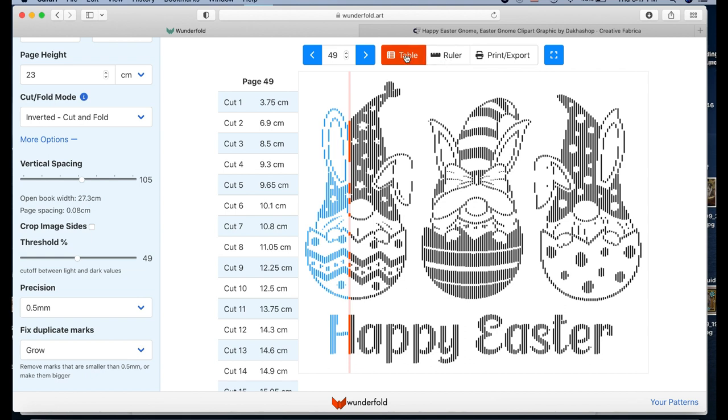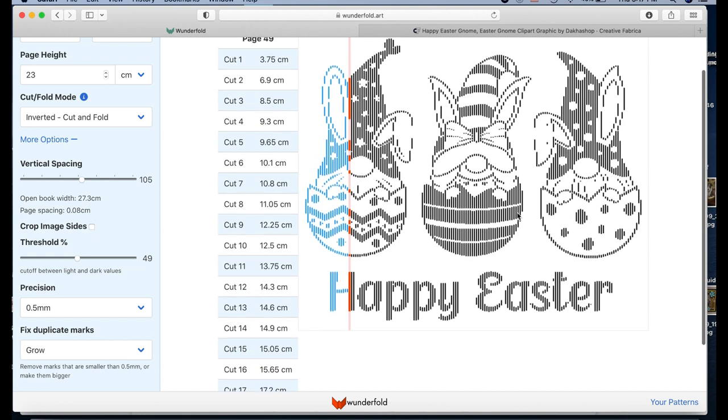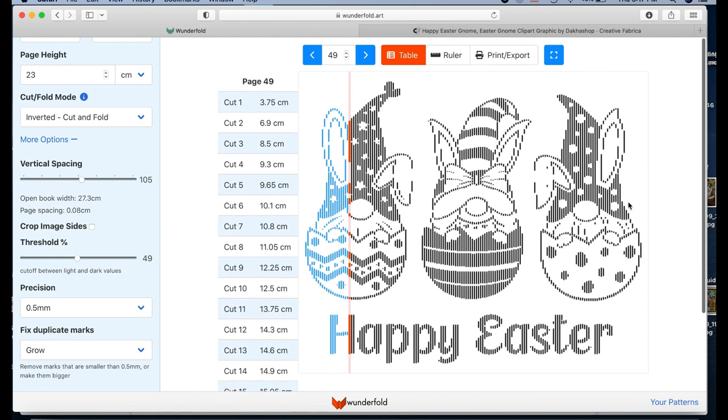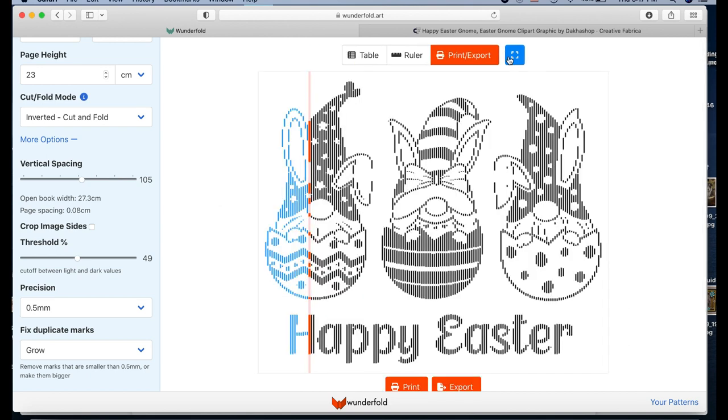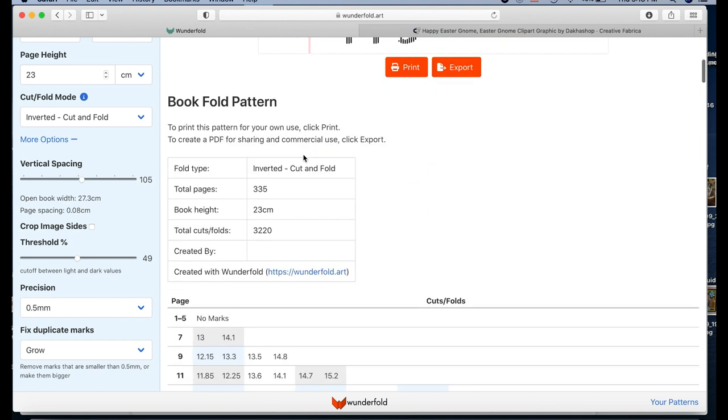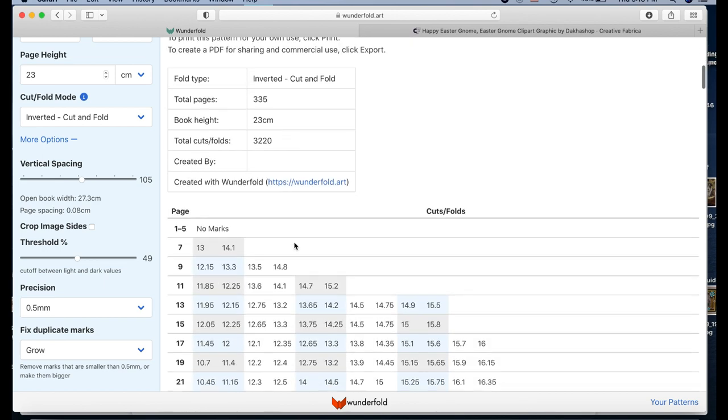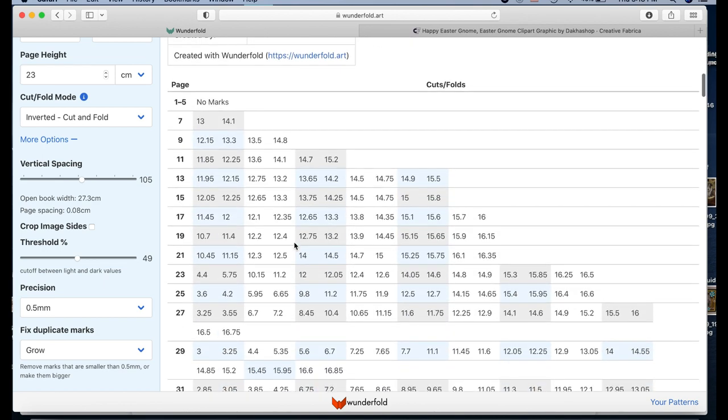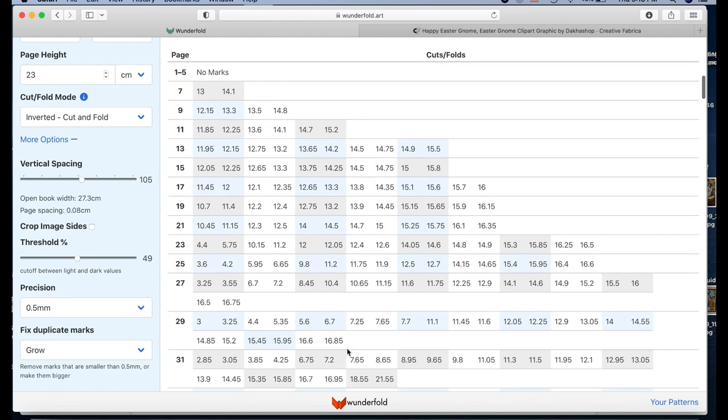So with the table format, let's say I'm happy with the way this is, I'm just gonna hit Export. And when you do that, you can see the information down here. This is going to require 3,220 cuts and folds, and then this is what you usually see when you print out a pattern. The pages one through five have no marks, and then seven you have the marks this way.